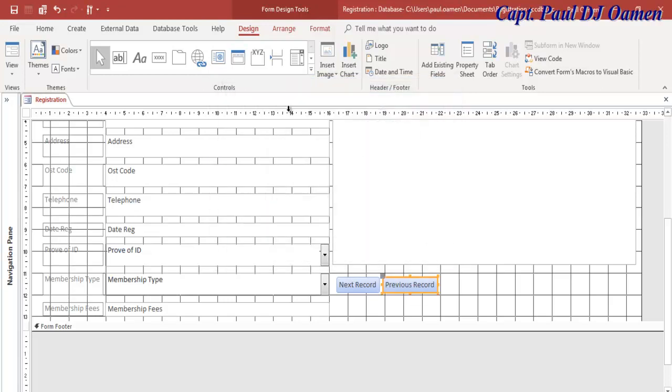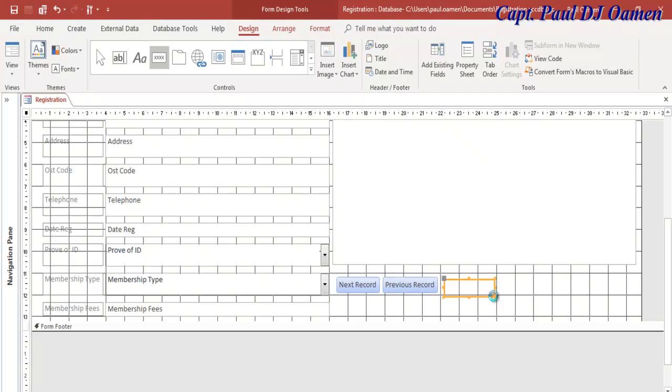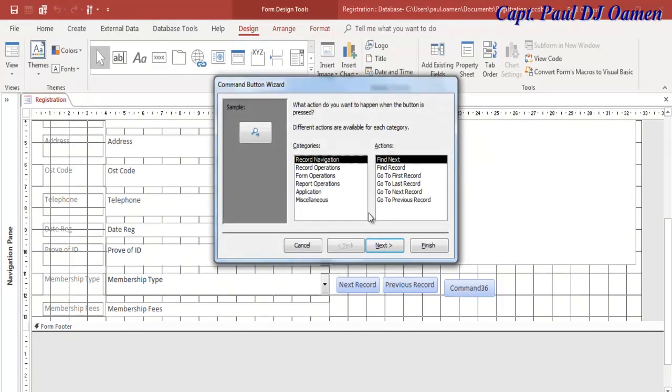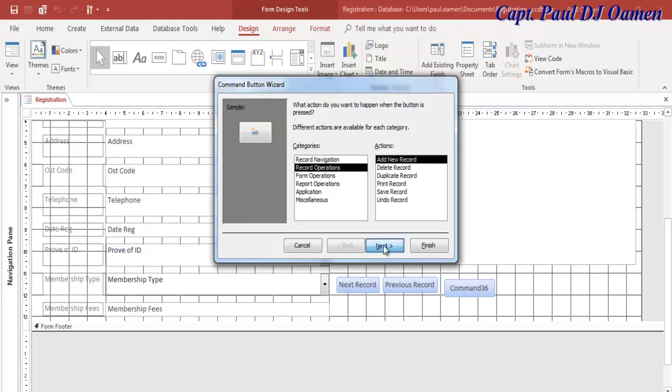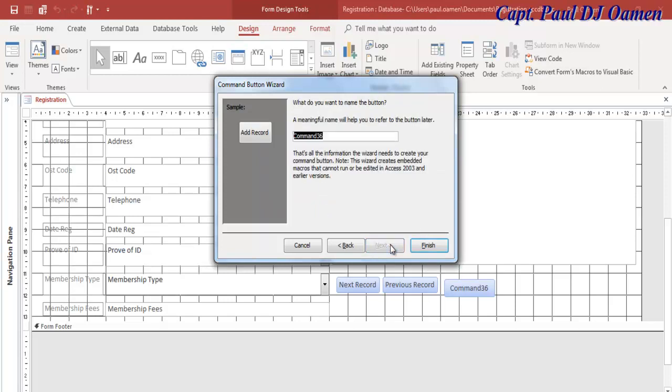I'm going to need Add Item. Click on the button and select Record Operations, Add New Record. I'll call it Add Record.